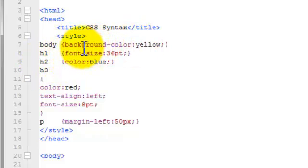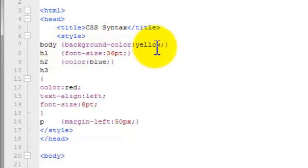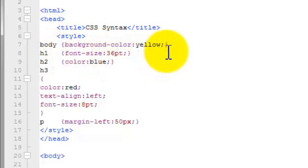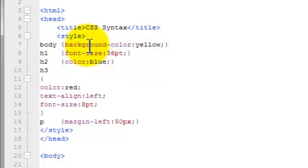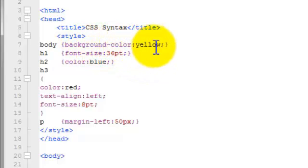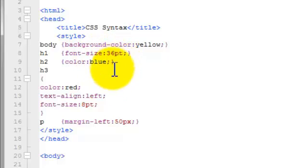And inside the declaration, we've got the curly brackets. That's the opening and closing curly brackets. Right there is the opening. Right there is the closing. And inside of here, we have the property and the value. Property and the value.